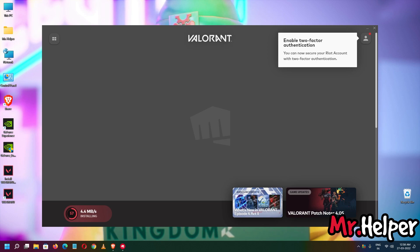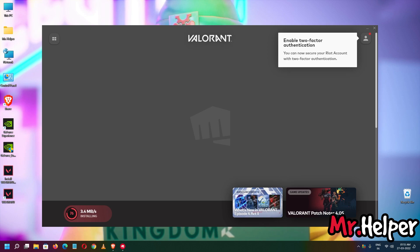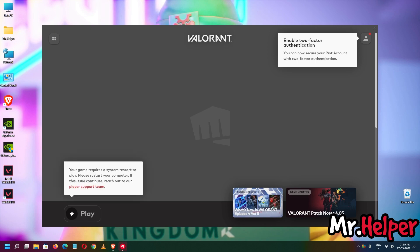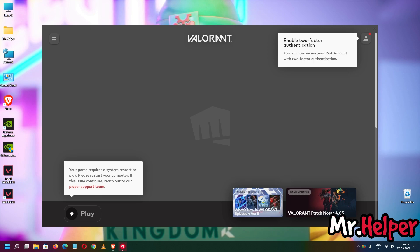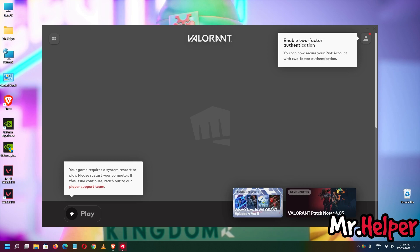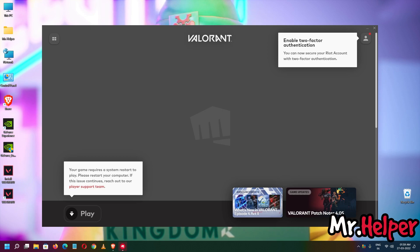It took me 1 hour and 15 minutes, or maybe more, to download this game. I got a message: 'Your game requires a system restart to play — please restart your computer. If this issue continues, reach out to our Player Support team.' So I am going to restart my PC and then explain the next step.